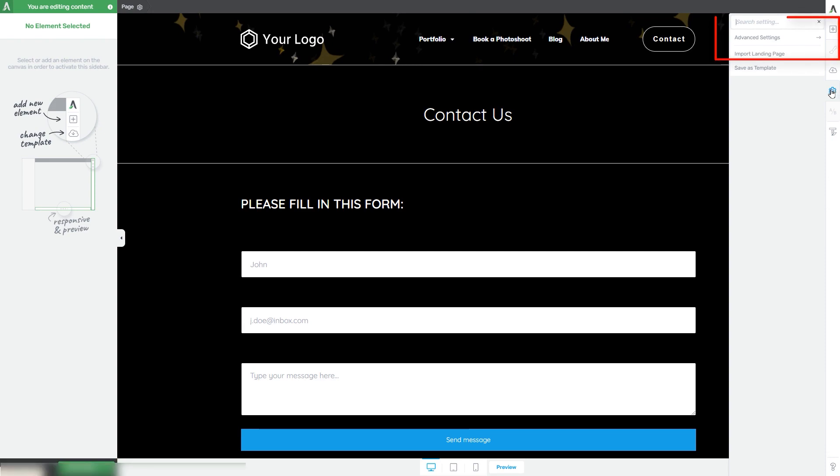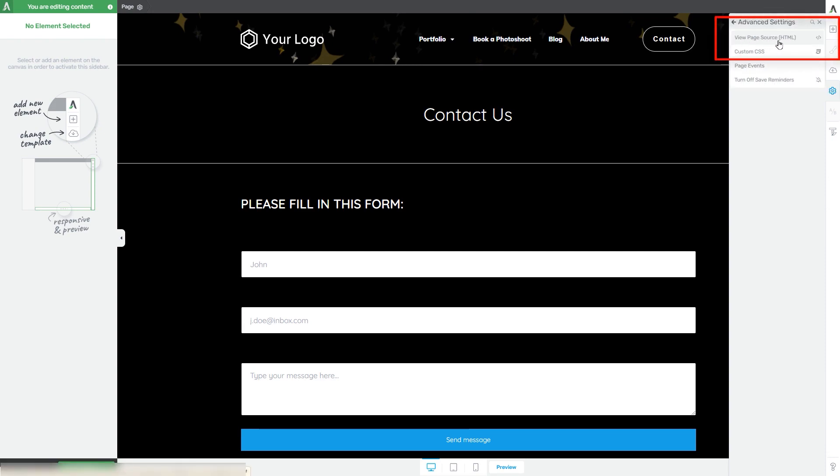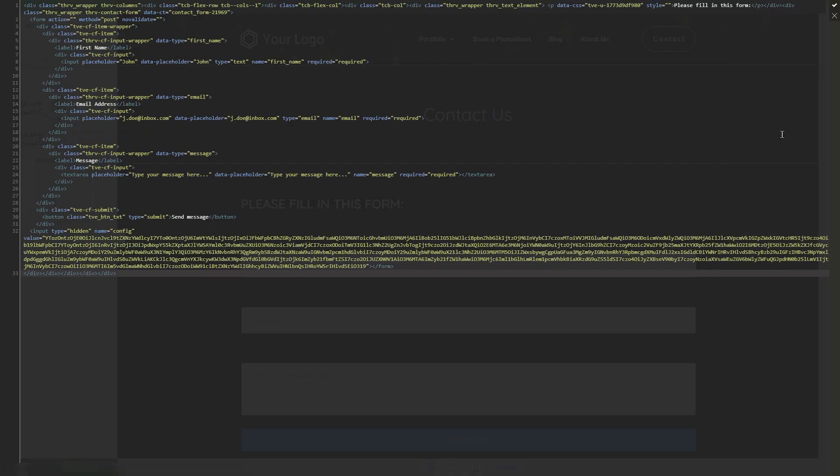Then go to advanced settings and you will see this first option here is called view page source. If you click on this, as you can see the entire HTML code will appear in this screen right here.